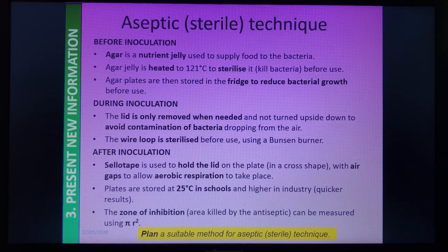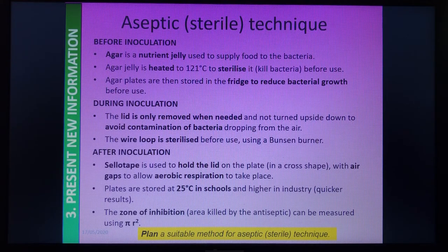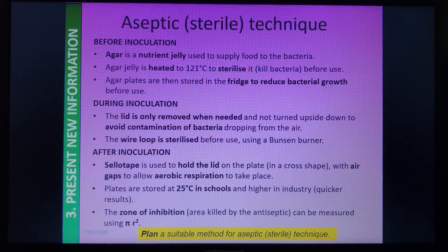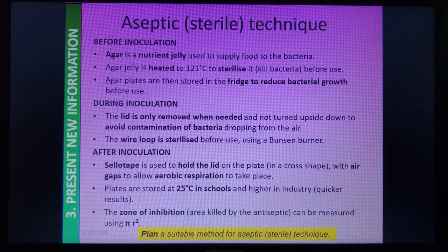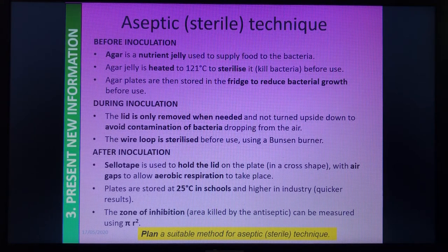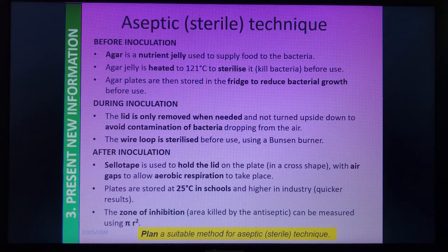The word 'inoculation' is when we actually scrape onto the plates the bacteria we're looking to culture. Before inoculation doesn't really involve us — it's more the technicians preparing the plates. The petri dishes come into school in sealed bags and have been sterilized, so they're completely sterile when they arrive and haven't been used before.